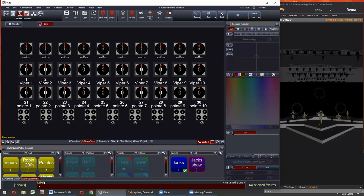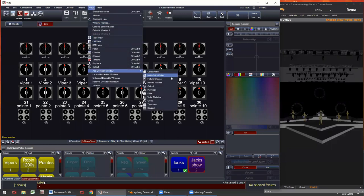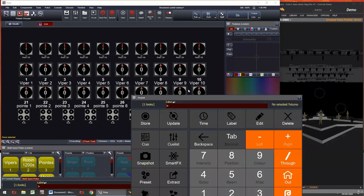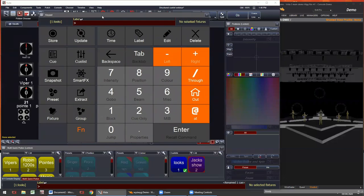You can also pull up a virtual keypad from the view menu — double window keypad — which you can dock anywhere on your screen. If you're using touch screens or just want to click with the mouse, you can click these functions. These are the functions I'm going to be talking about in this webinar.